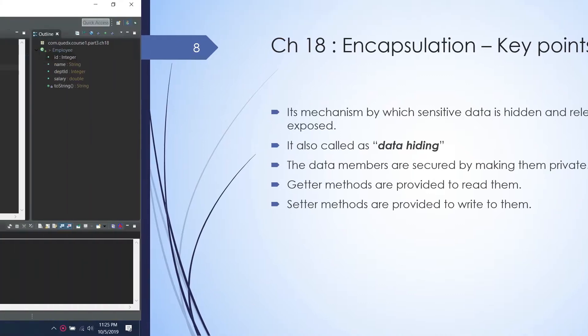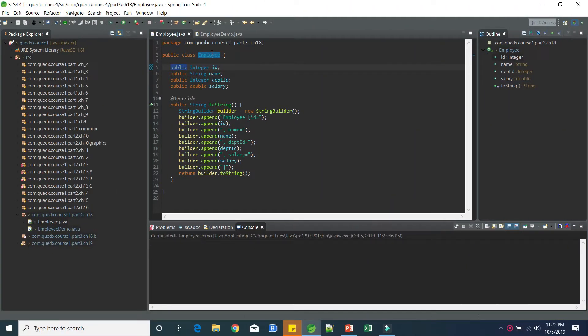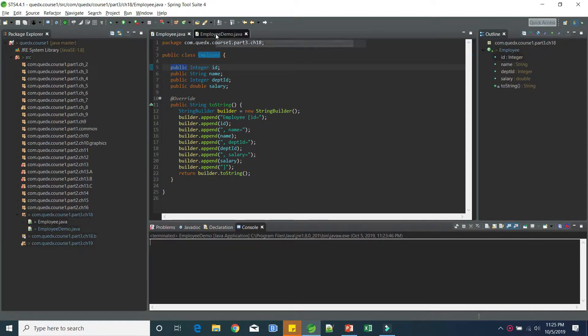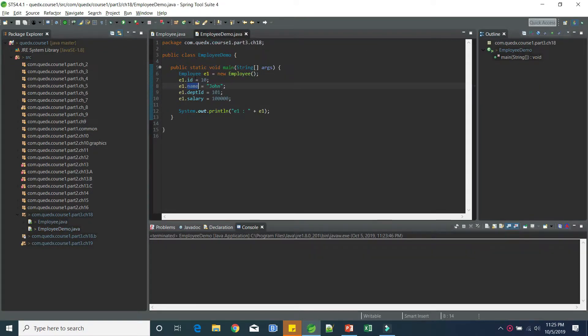In this example, we have an employee class in which we have declared four data members, ID, name, department ID, and salary. All of them are public. So which means the client of this, which is employee demo,